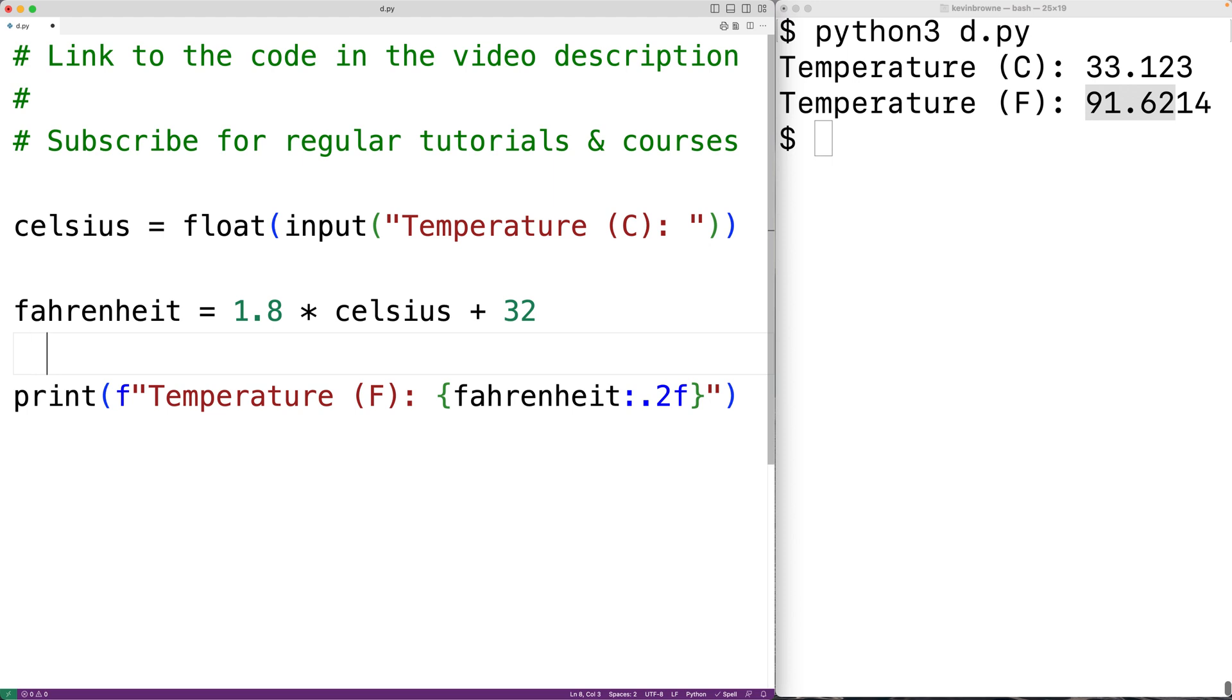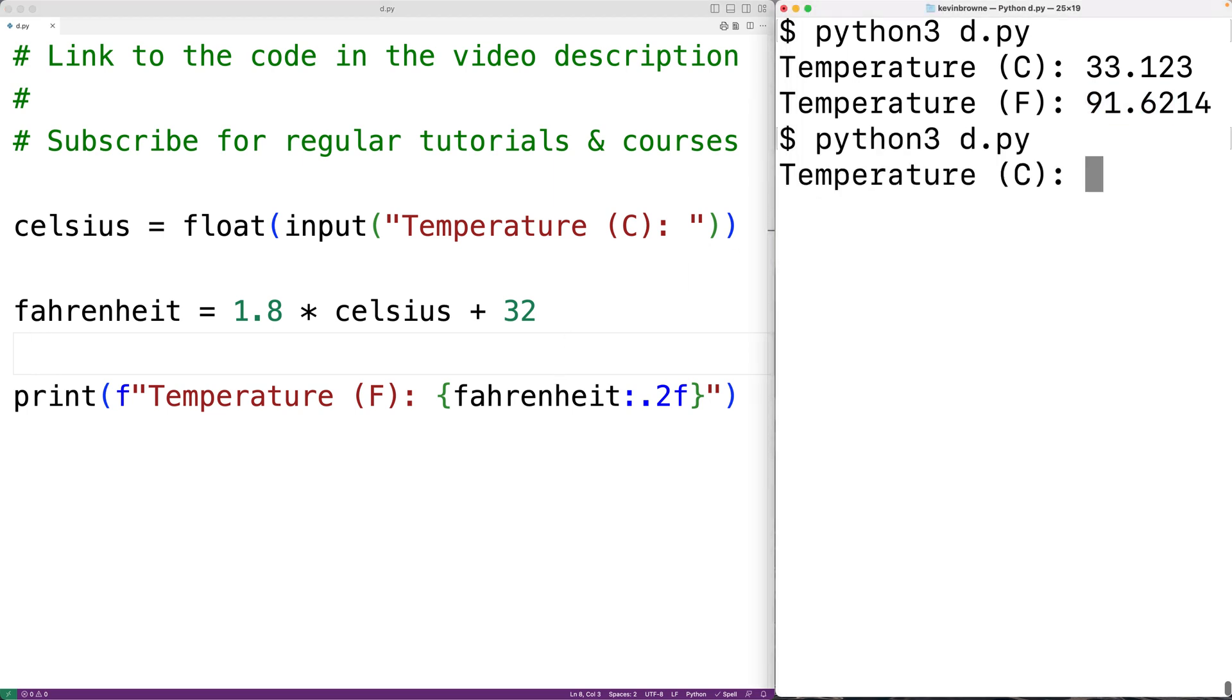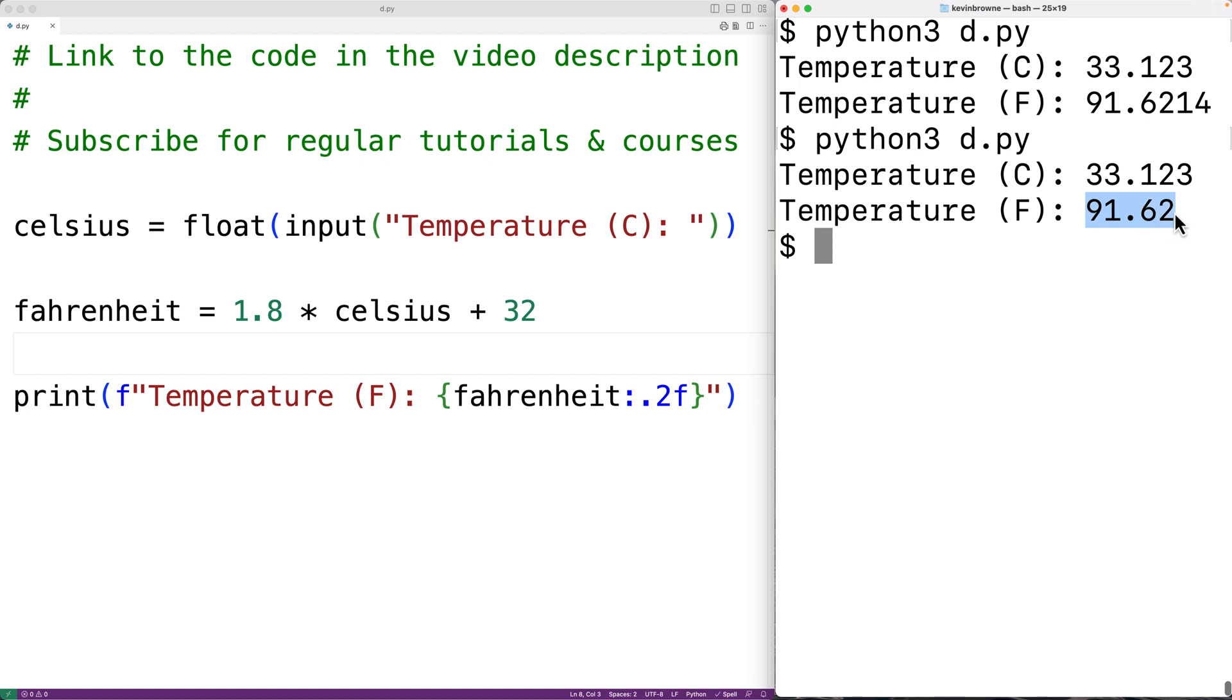So if we save the program and try it out and enter in 33.123, now we get the temperature in Fahrenheit as 91.62. And so now the number has been output with two decimal digits of precision.